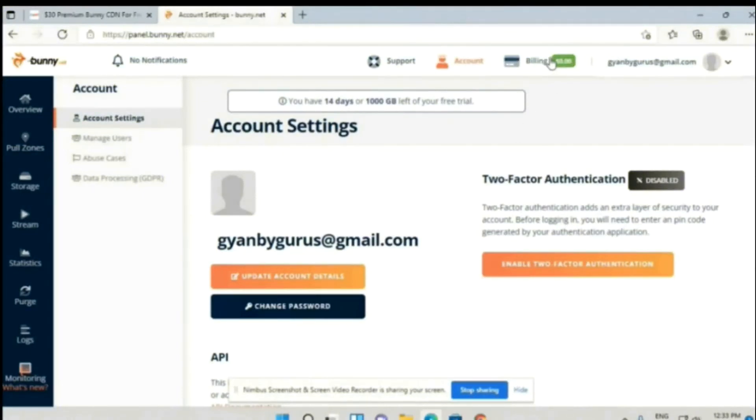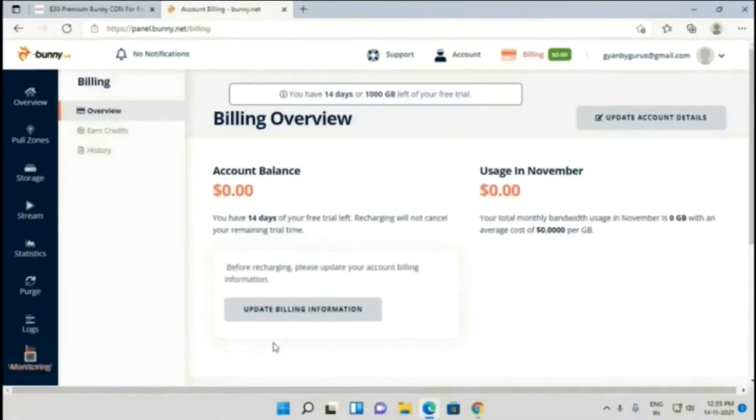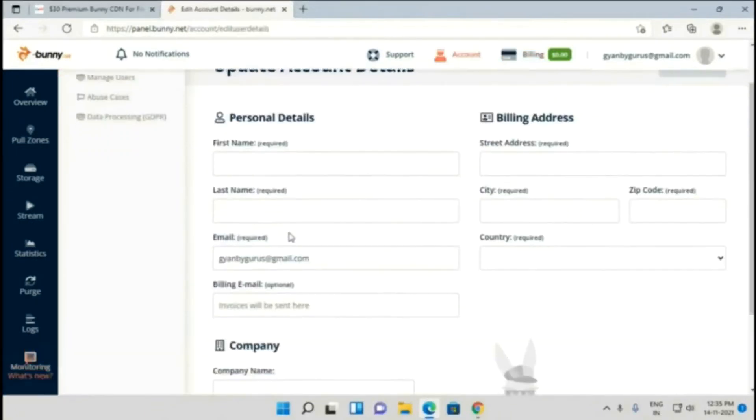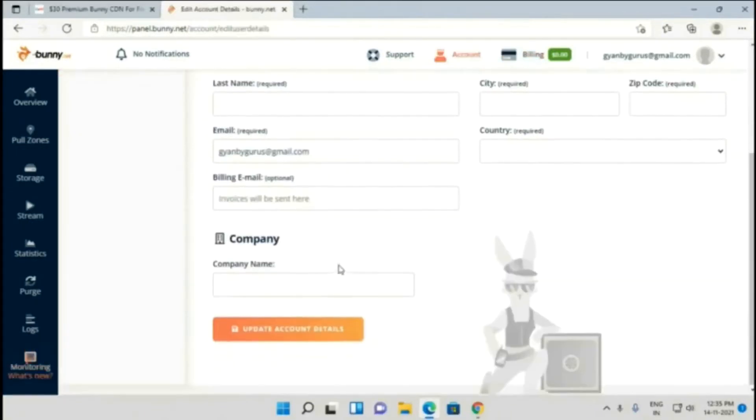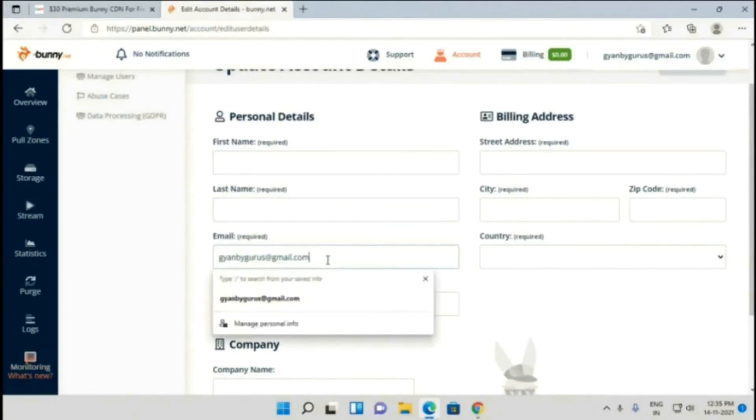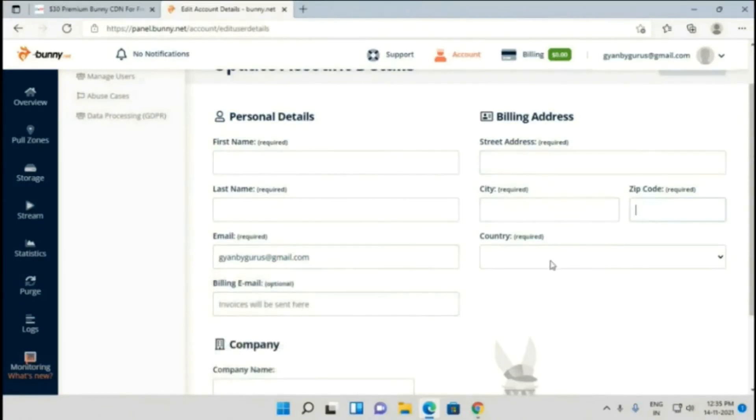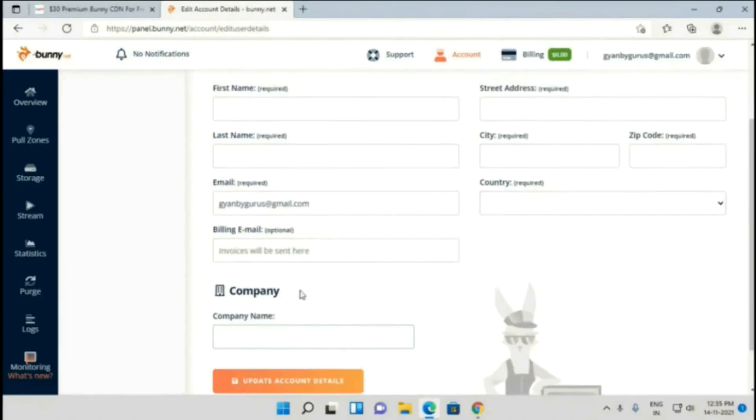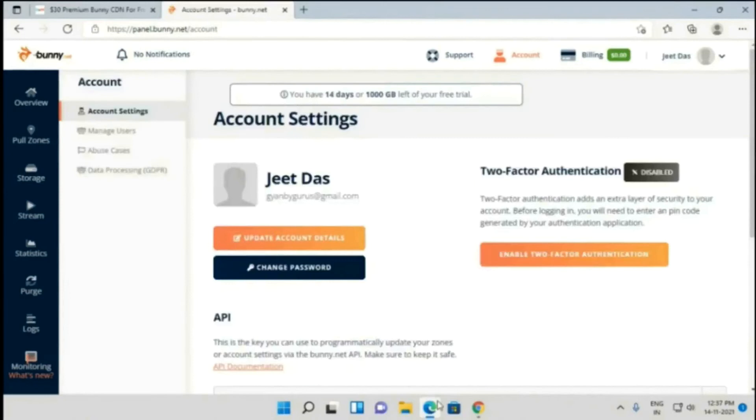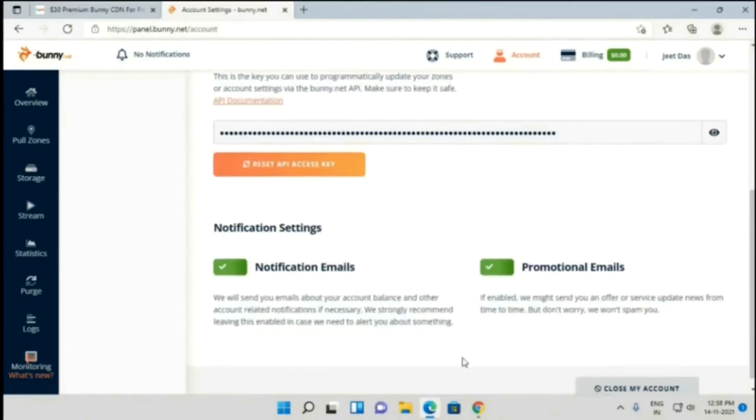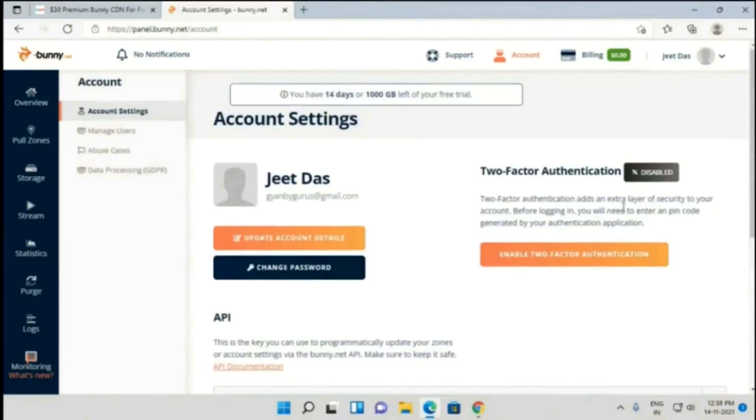I have successfully verified the email. Now the next step is to click on Update Billing Information. Then you have to put all your necessary information like your name, last name, billing email (which will be automatically filled), street address, city, zip code, country, and company name (which is optional). After filling all your details, click on Update Account Details and your account will be updated.